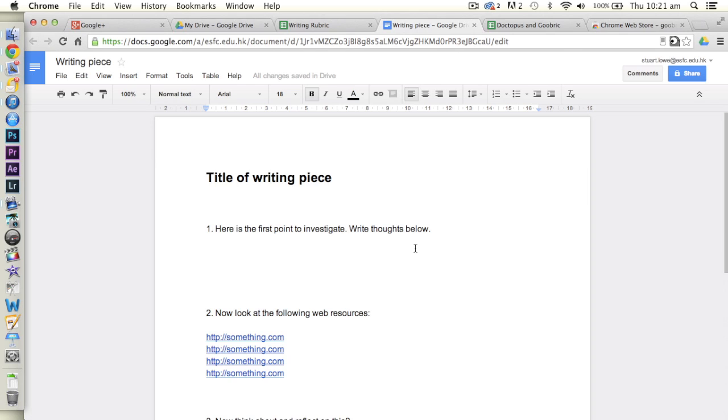I mean, currently my options are I could create 30 documents for the students in a class. I could share them individually with them and do it that way. Alternatively, I could share this one and ask them to make a copy of it and then share that back to me, but either way is not particularly great.